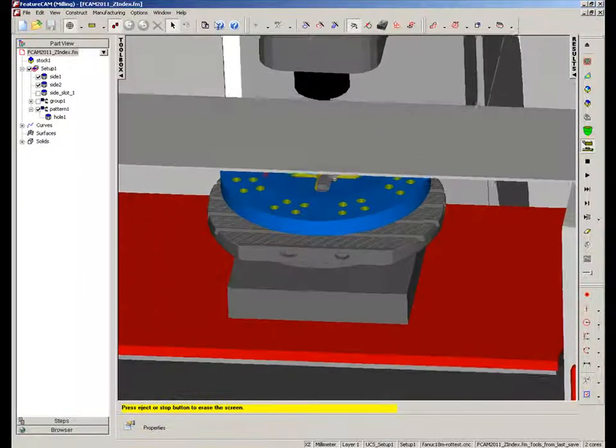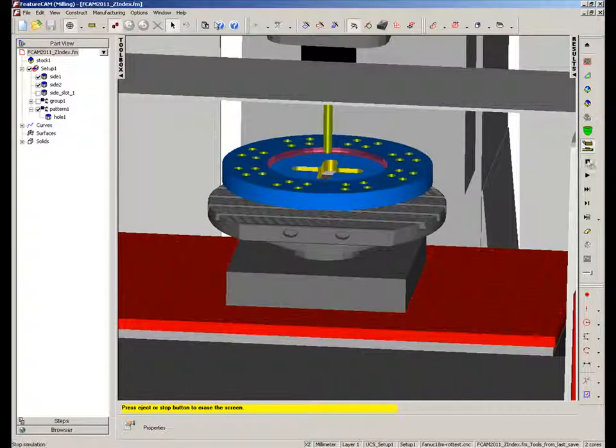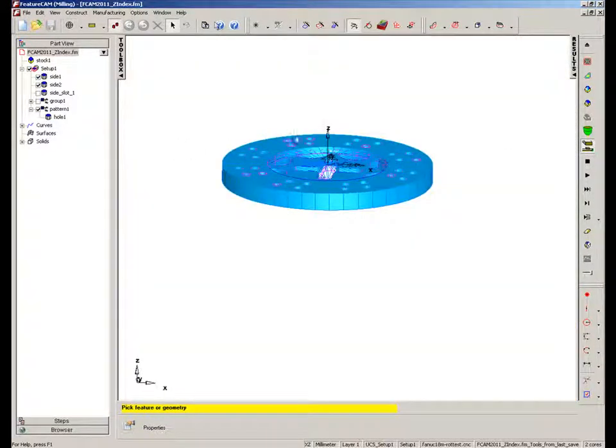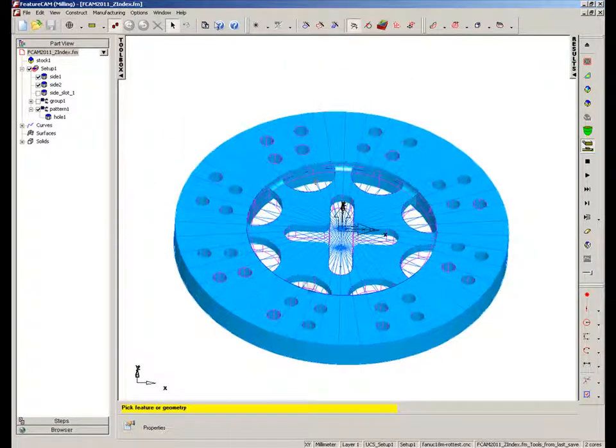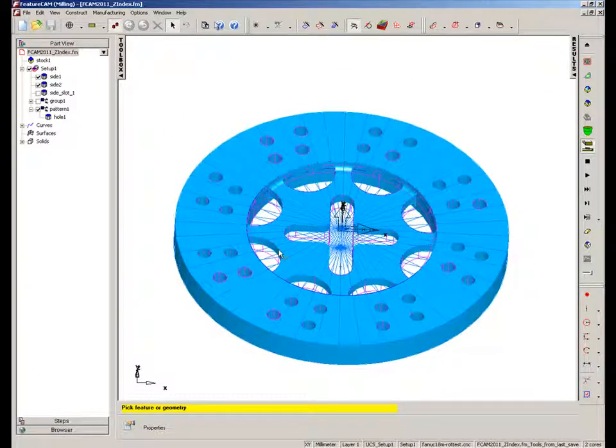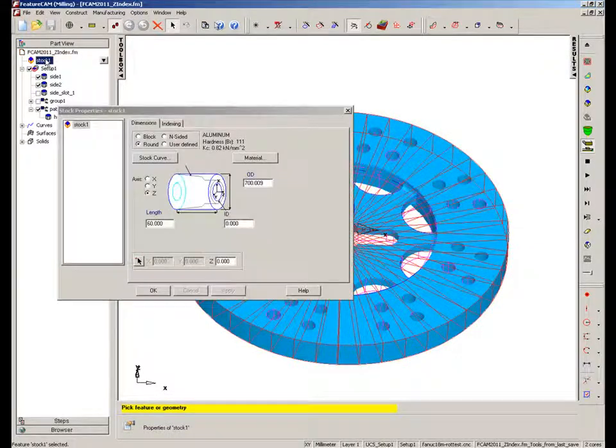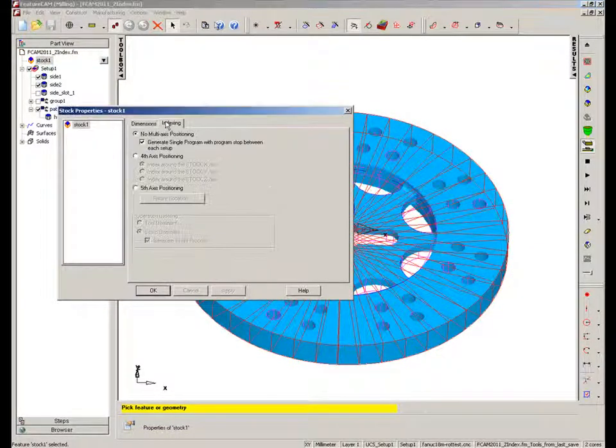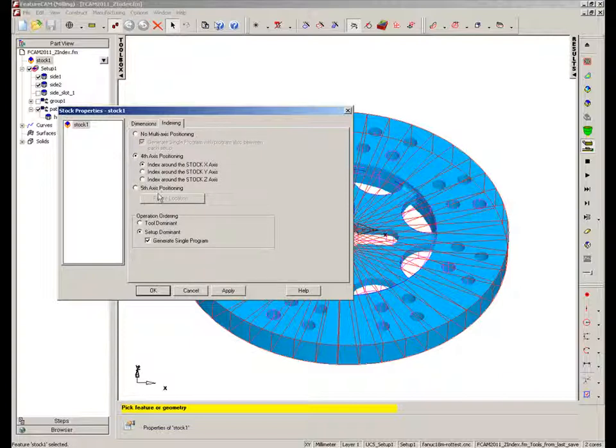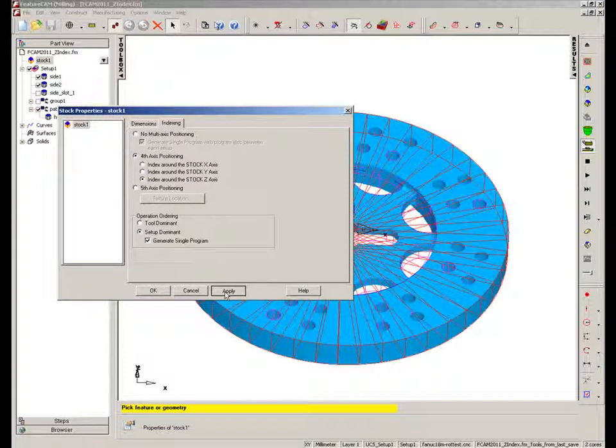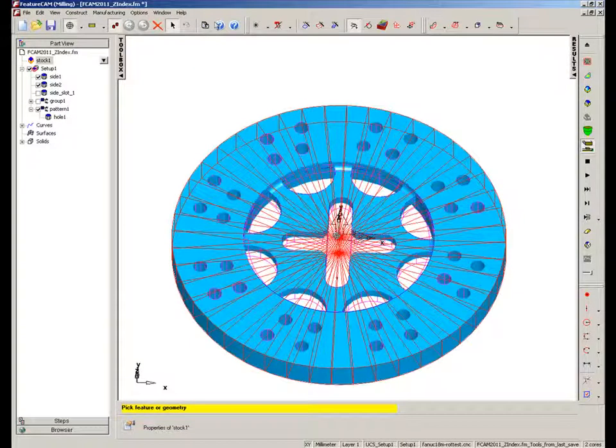So we can get around this by utilizing this new option for rotation around, or indexing around, our z-axis. So this is done from the stock axis. We go into the stock, we select indexing, and we simply choose 4th axis positioning but indicate that we're going to do indexing around the z-axis. So simply apply that option.